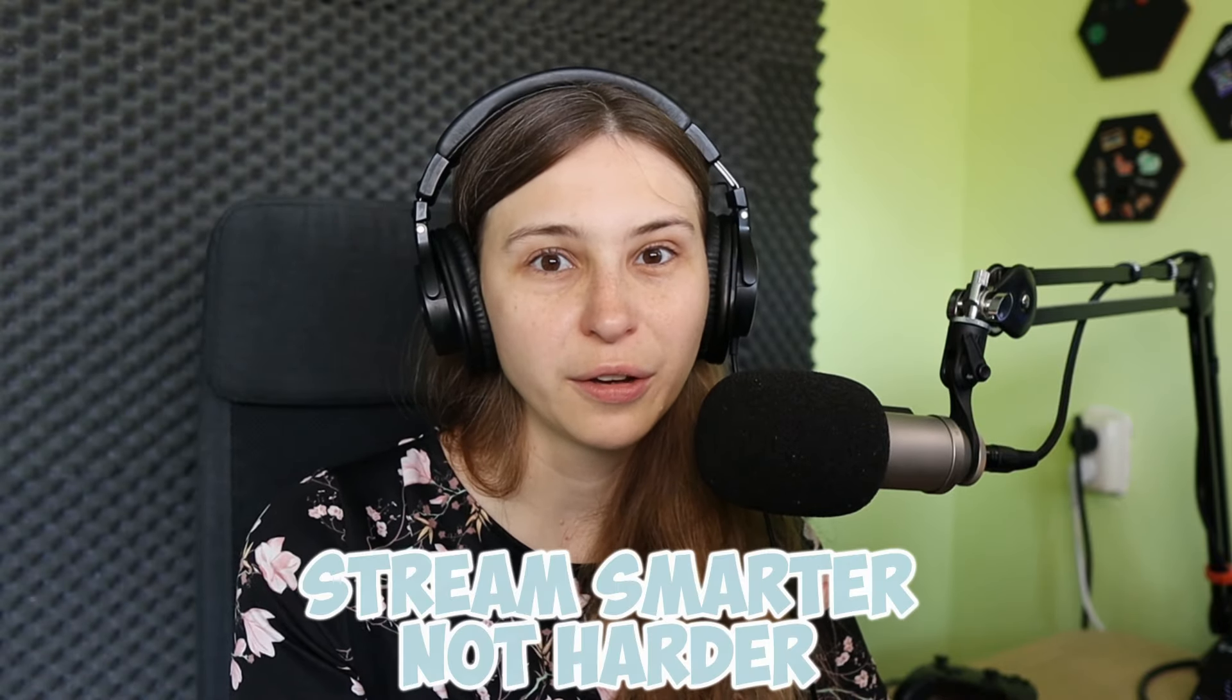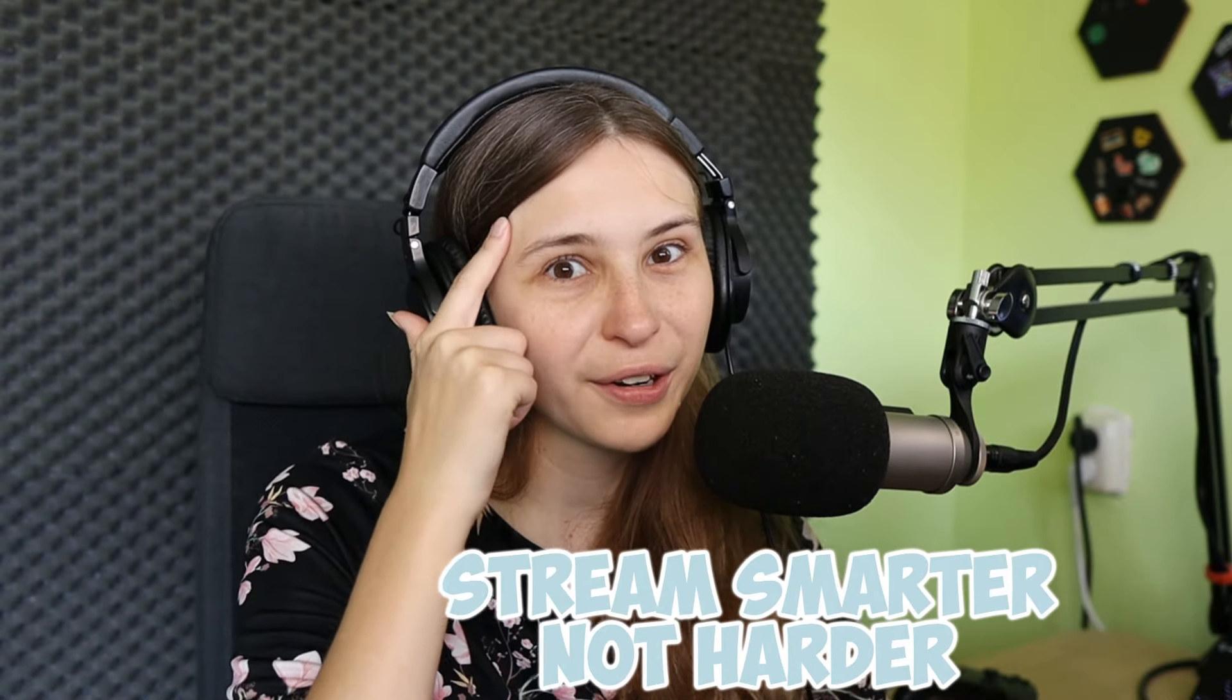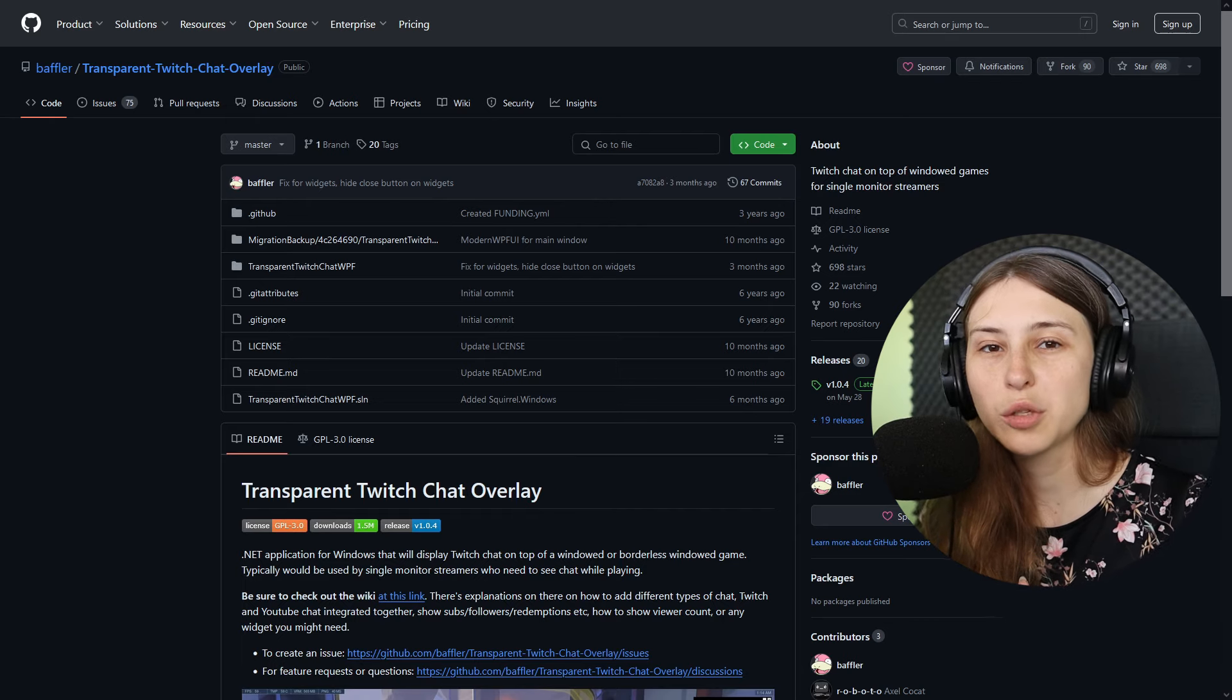How to stream using one monitor and still see your chat, and I'm not saying use your phone, we're just using our computer. My name is Tree and I make streaming support videos. Stream smarter, not harder.